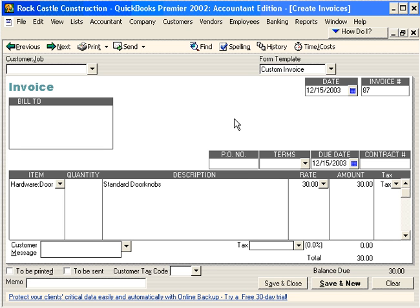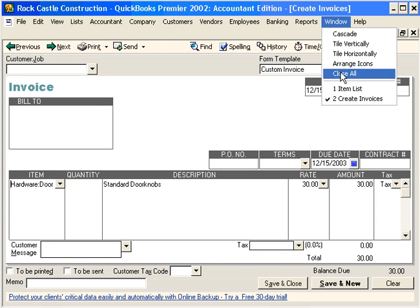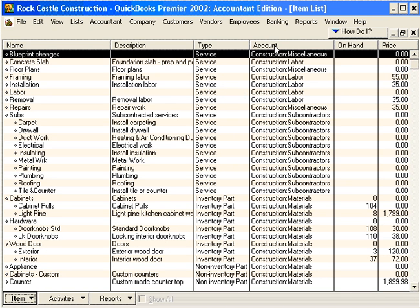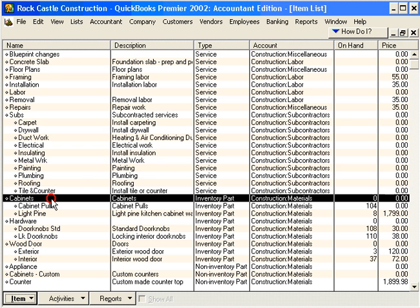Items act as pointers for financial statements — in other words, items handle the behind-the-scenes accounting for sales and purchases. Let's go back to our item list. This account column tells QuickBooks what account to charge transactions to. For example, when we sell cabinets, this goes to Construction Materials, so QuickBooks is handling the complex accounting behind the scenes.